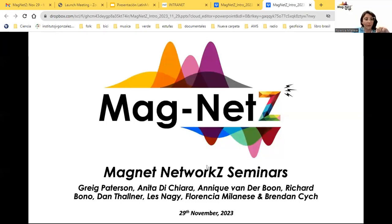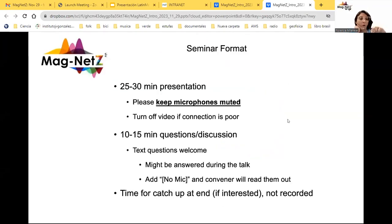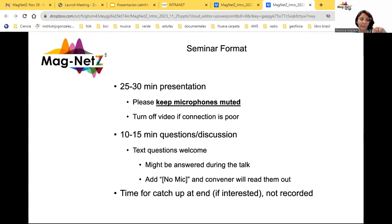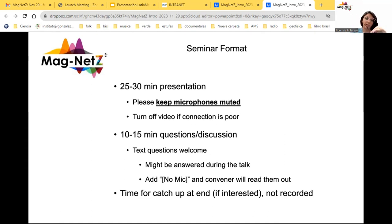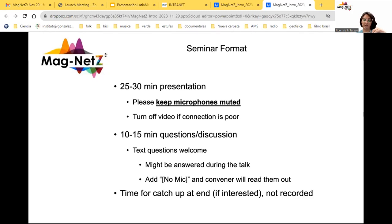The seminar format is about 25-30 minutes long. Please keep your microphones muted. After the presenter is done, we will have 10 to 15 minutes for questions. If you want to ask your question, you can just type it and I will read them, and we can catch up at the end of the question section.